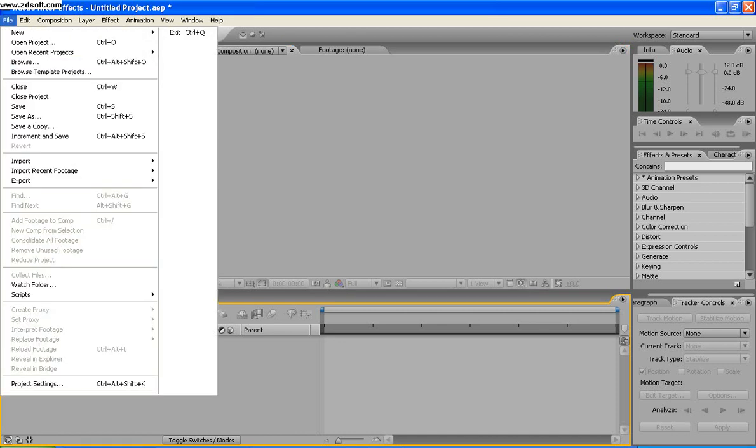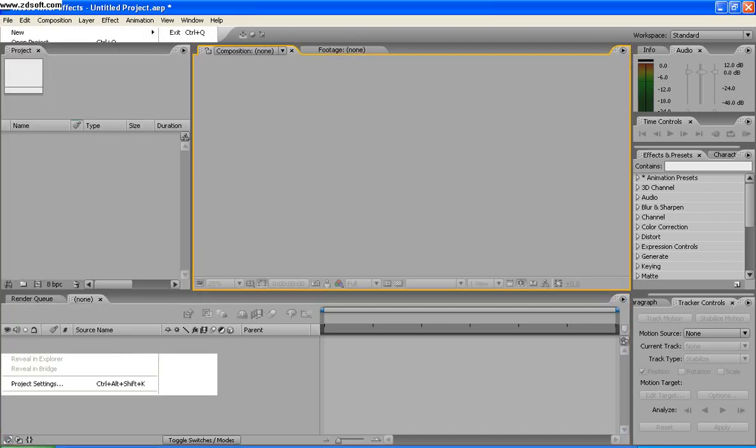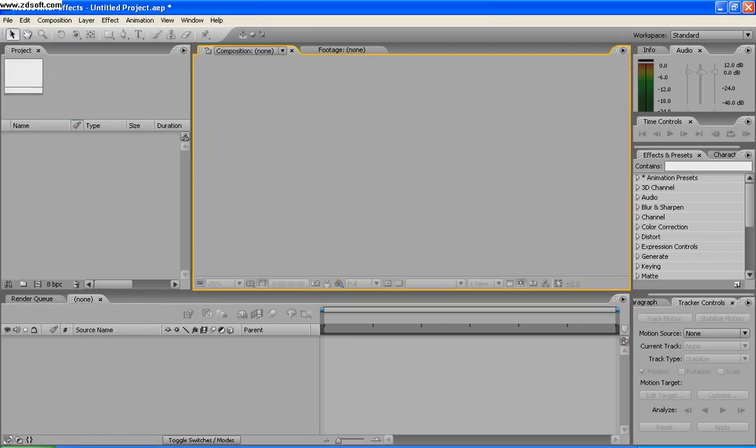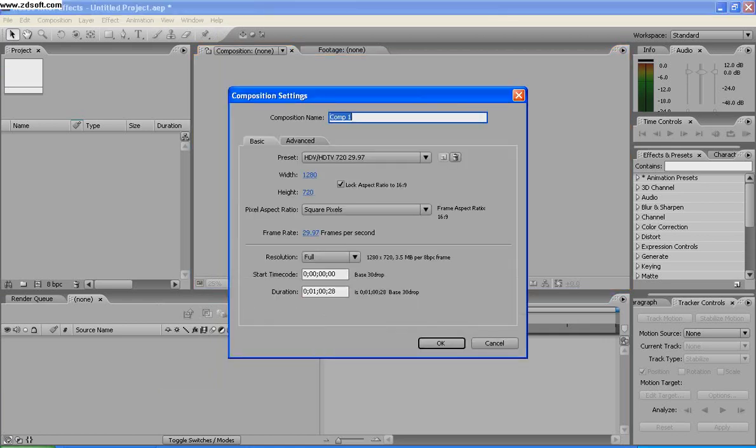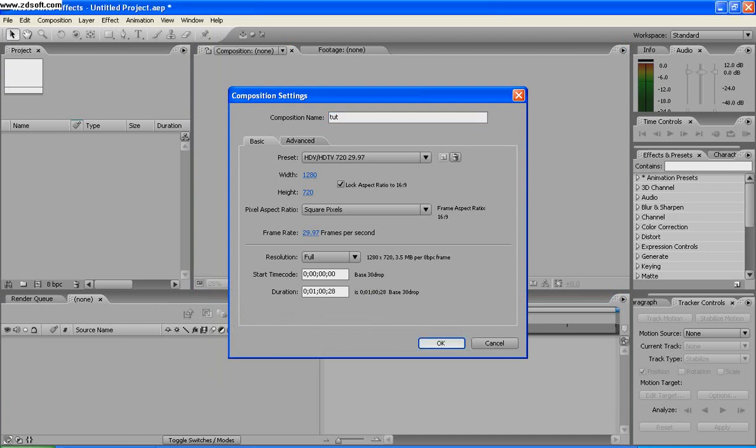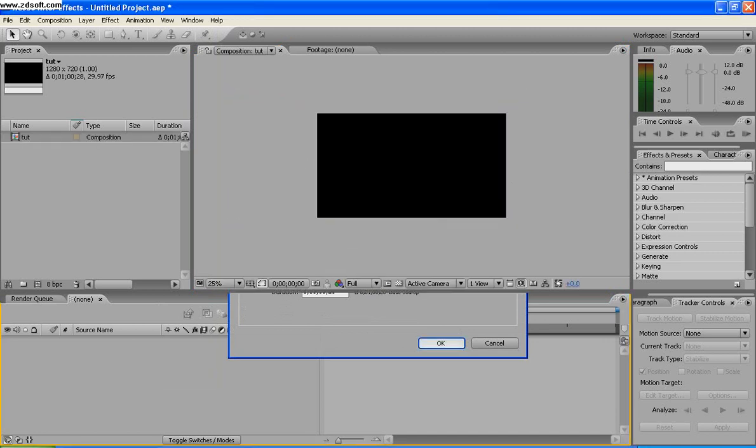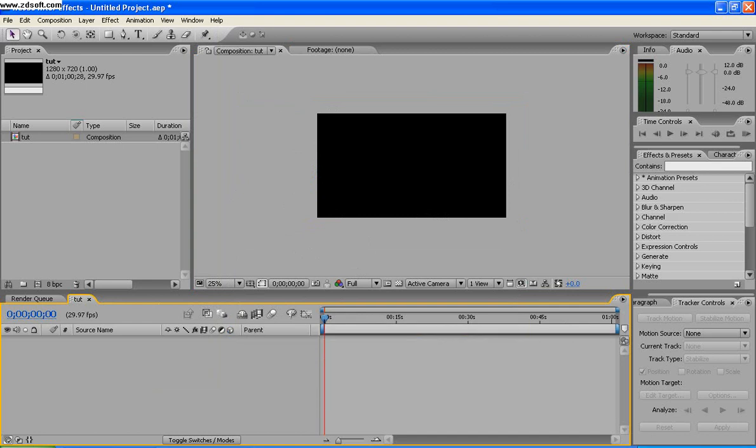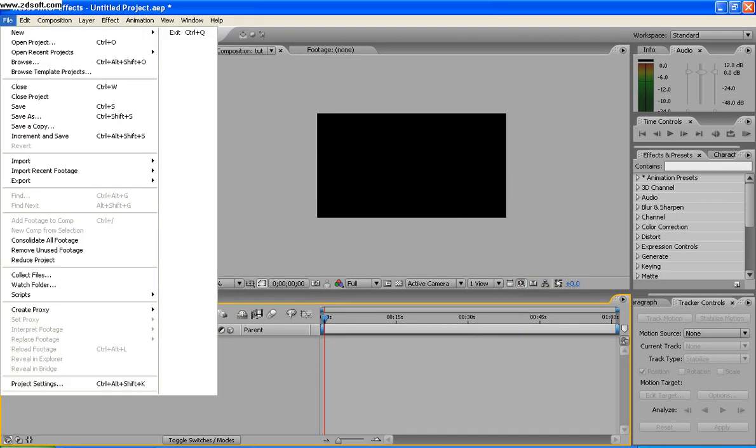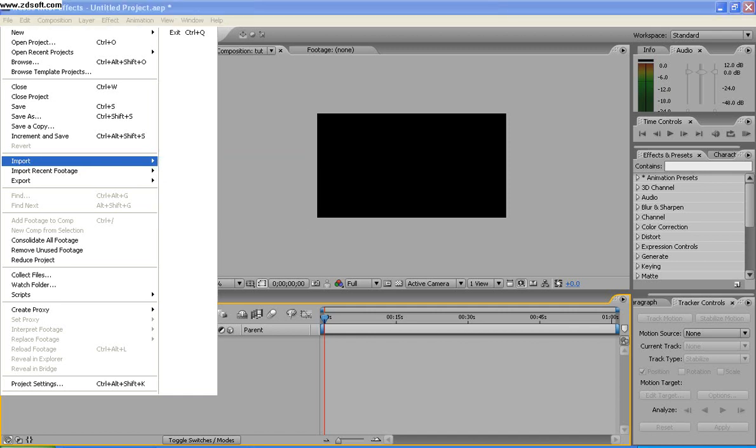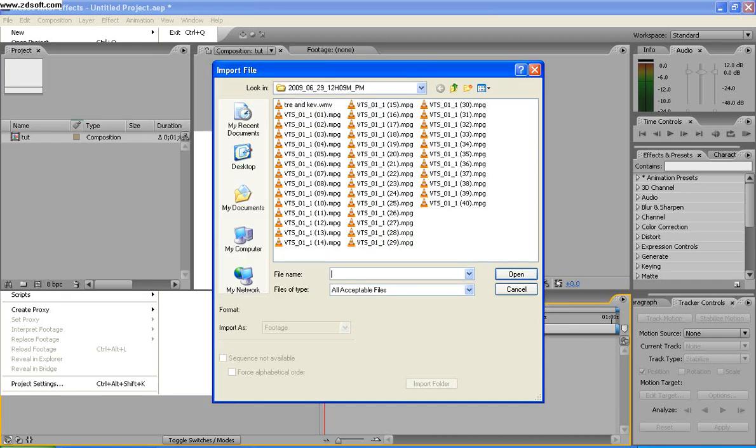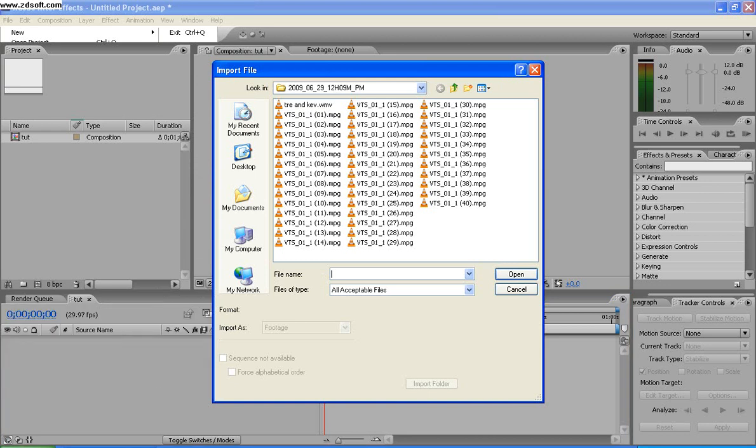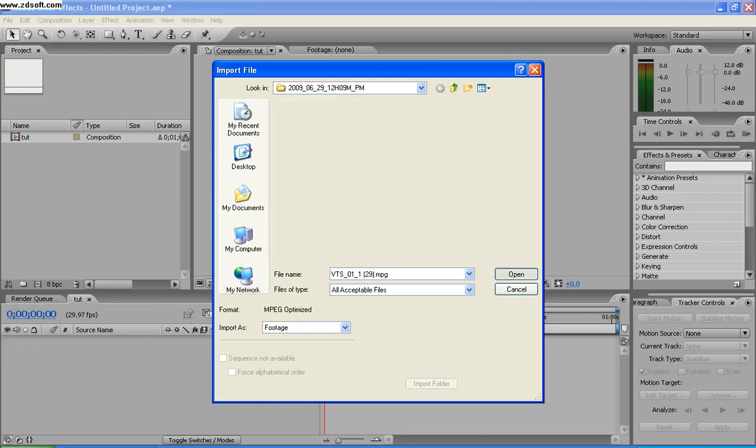You start out by creating a new composition, so Control+N and just name it. I already have my settings, you need to adjust those if you haven't, like if you've never done it before. Anyway, then import the file you want. I'm just going to import something random. This thing loads, okay yeah alright.